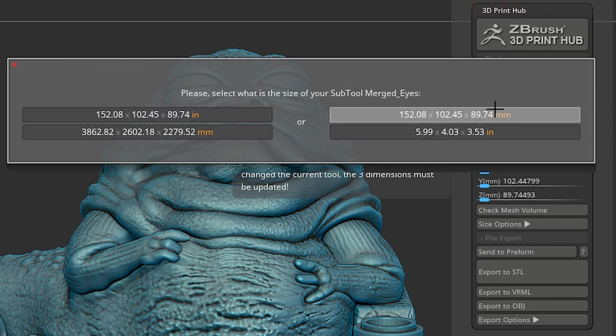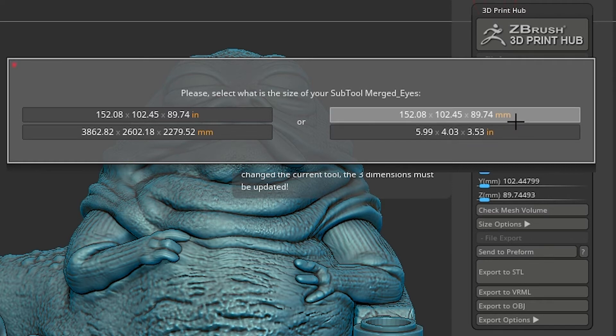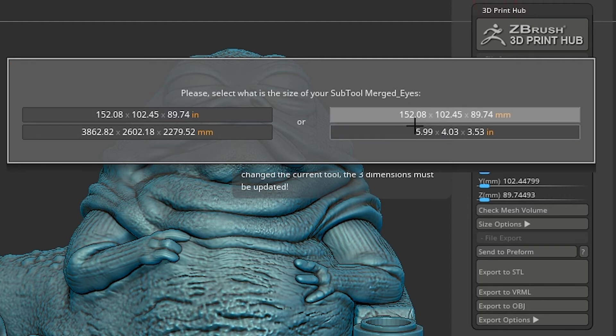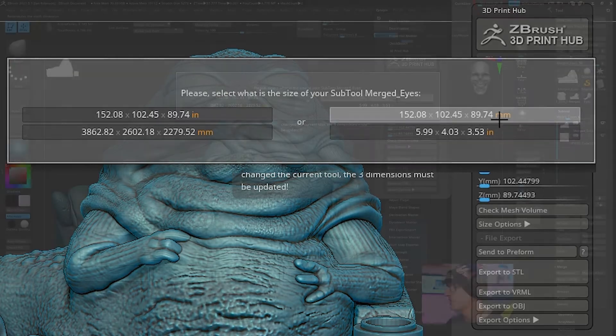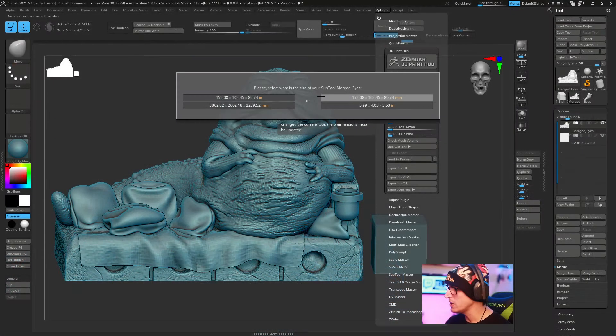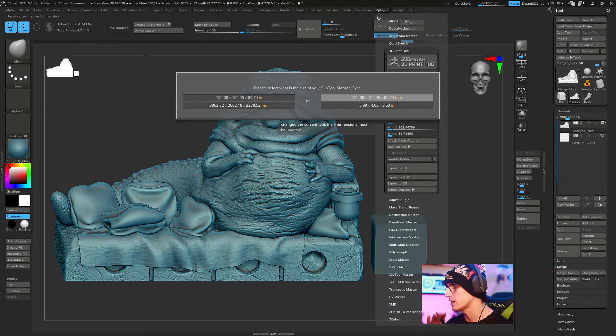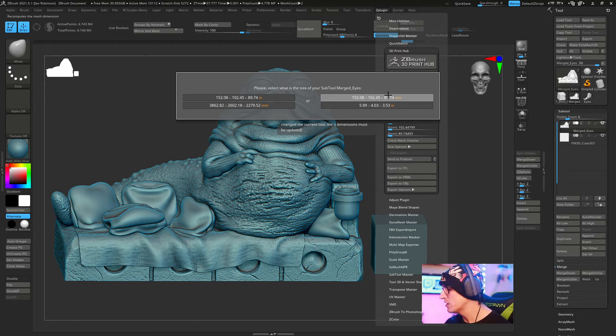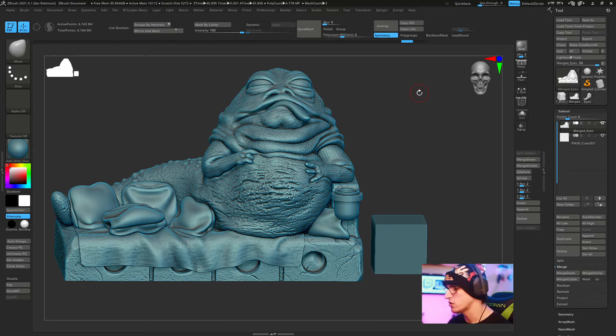If you choose to change this, I recommend changing it in Scale Master, but we're going to keep it the same. We're looking at the millimeter option which is 152.08 by 102.45 by 89.74 millimeters. If you're confused by this, it's just giving you the height, width and depth, or the X, Y and Z axis measurements. We'll click the millimeter one and now we have our information.